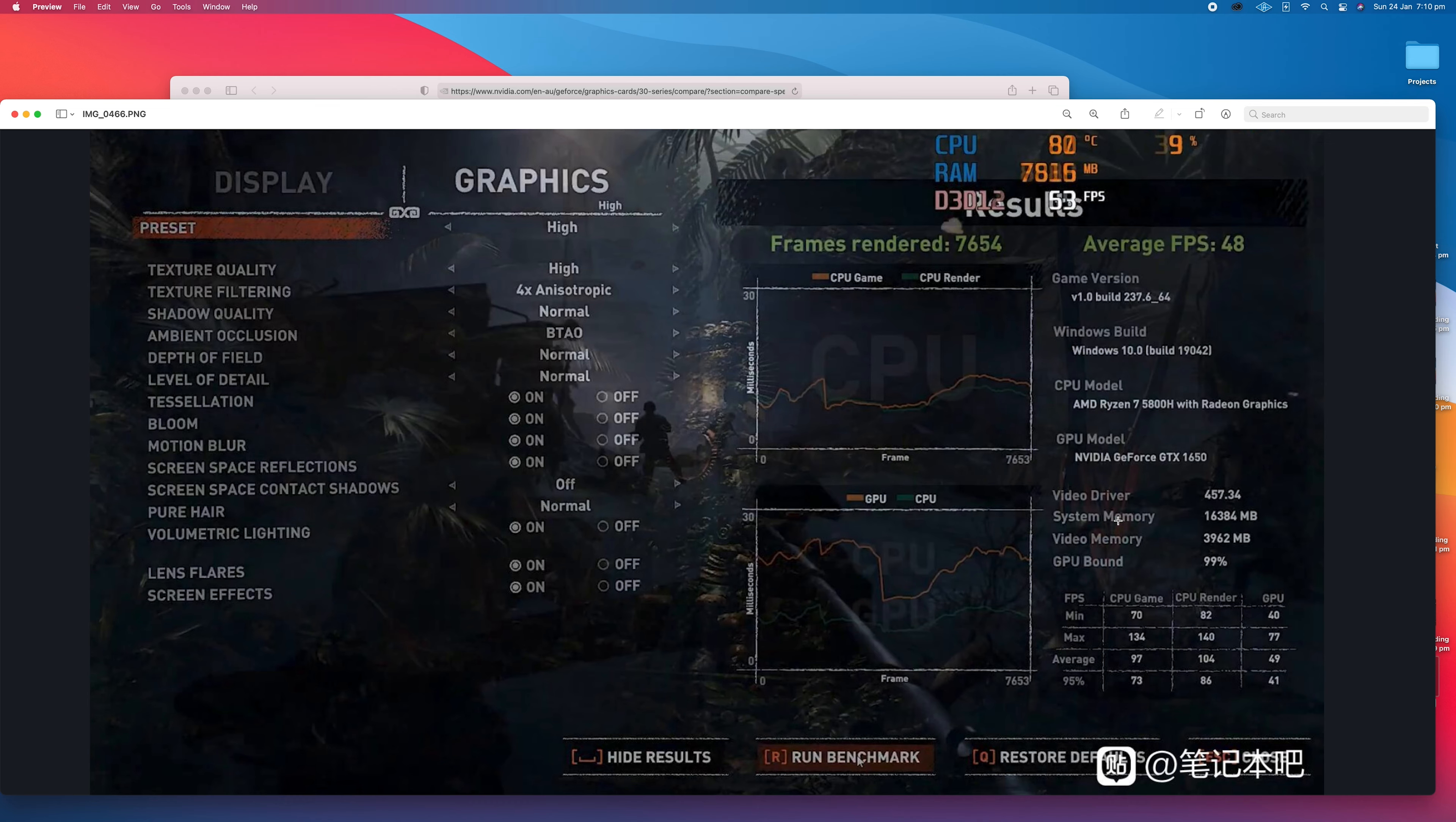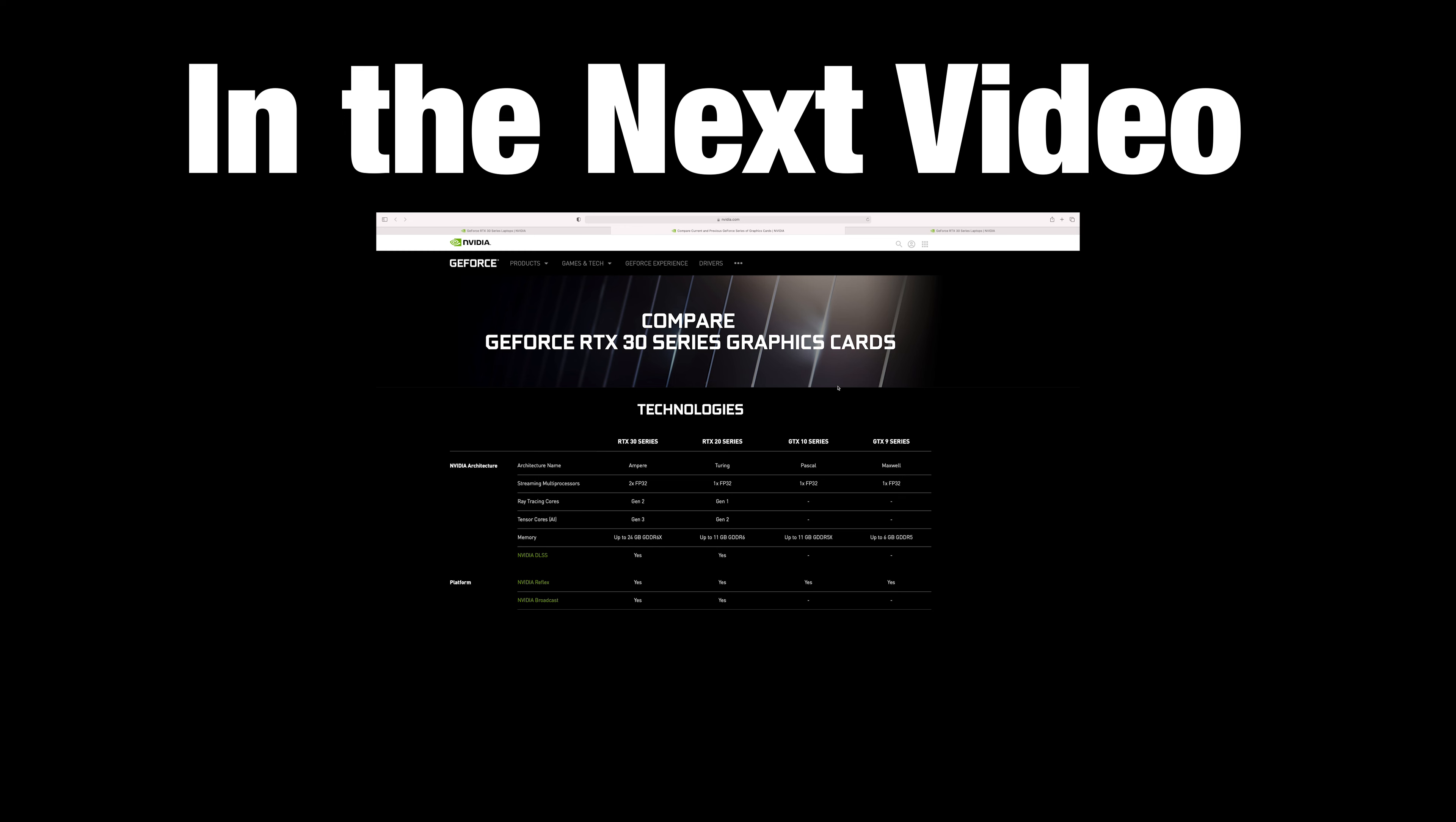Now let me tell you about how much faster these Nvidia GPUs are going to be, how they compare to desktop, and the one missing thing.